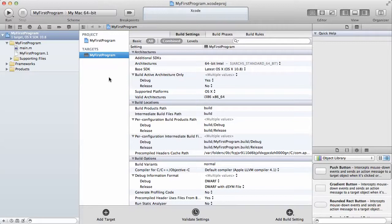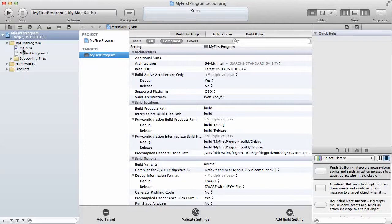What you need every time you create a project is the file that's called main.m. You can see a folder here that's in my first program and underneath it, you see the main.m.